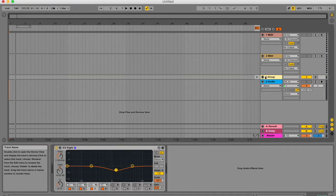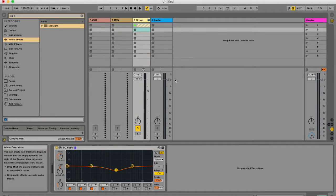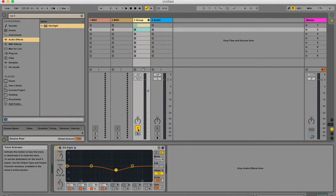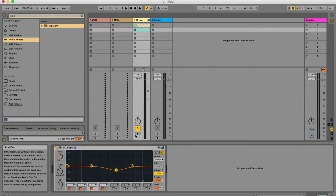Group tracks themselves can't contain clips, but as you can see, they are similar to audio tracks. They've got a mixer, a fader, pan control, mute, and solo.